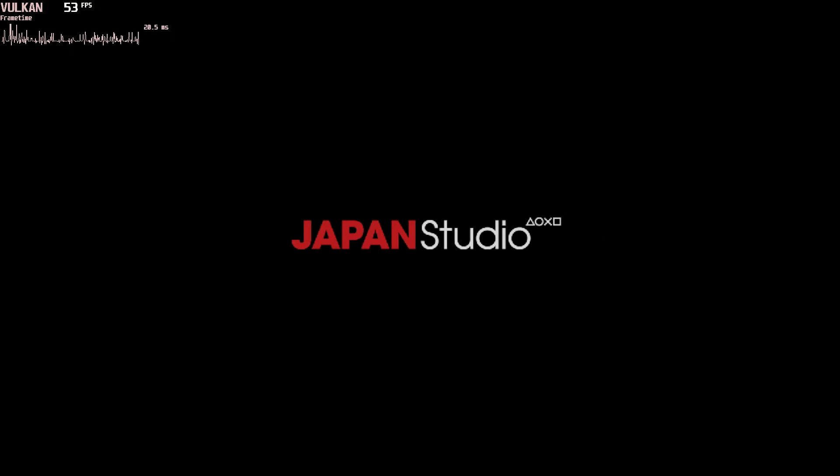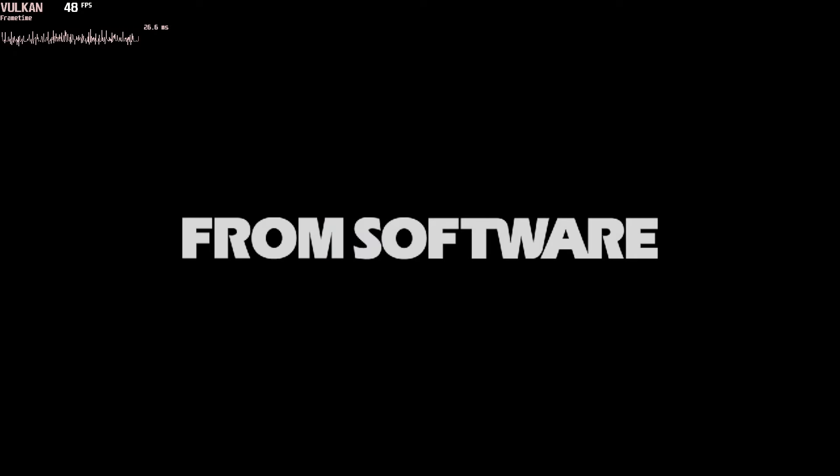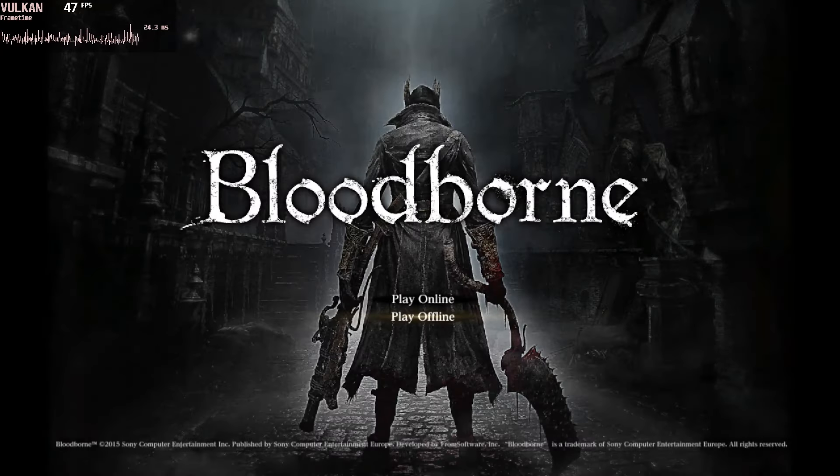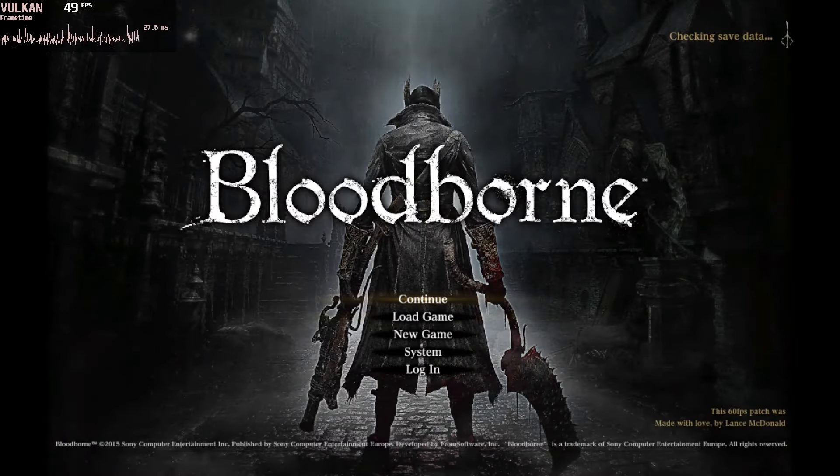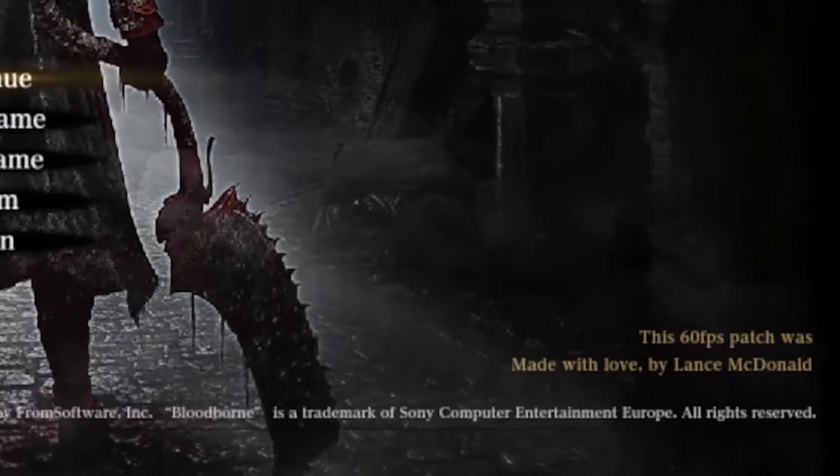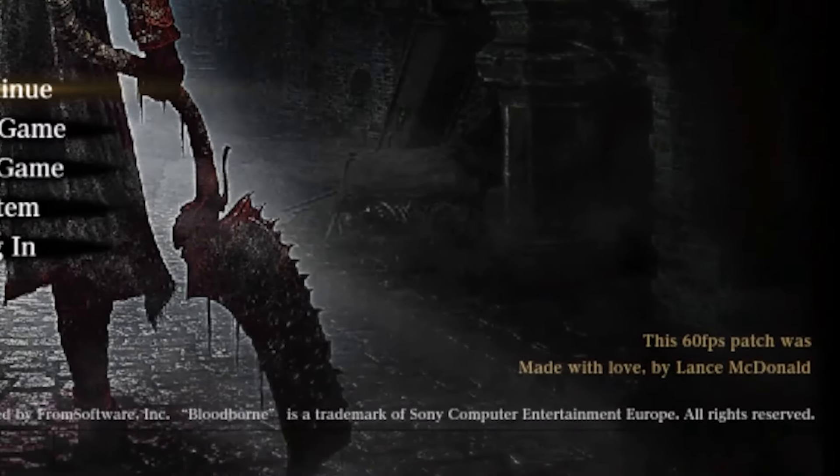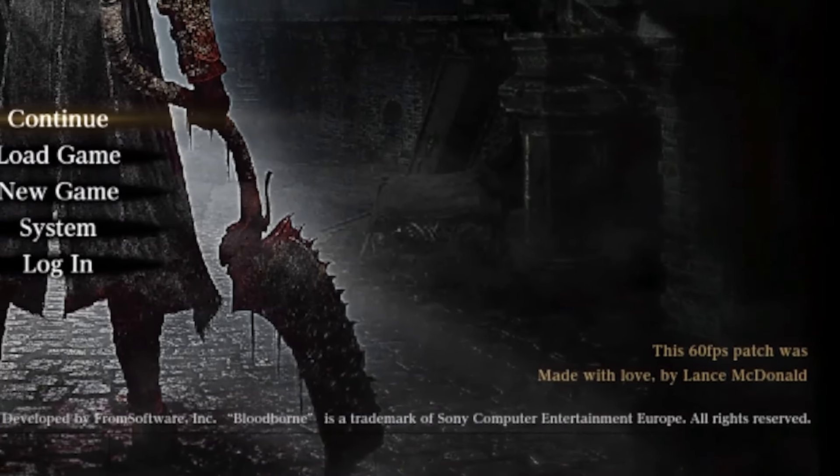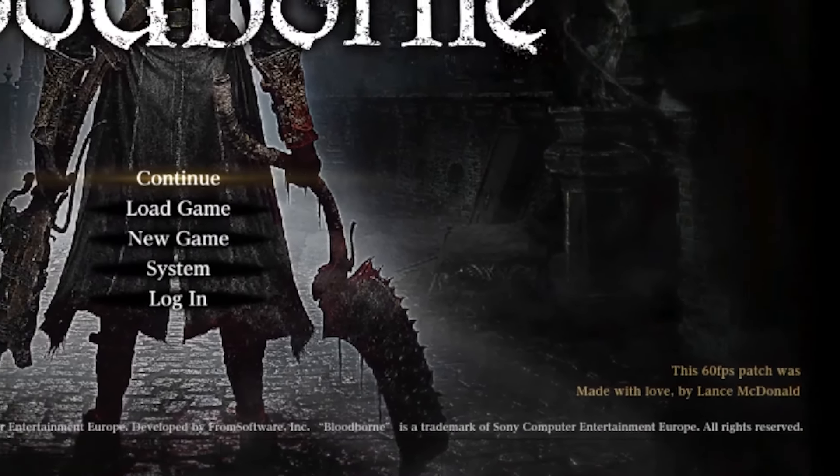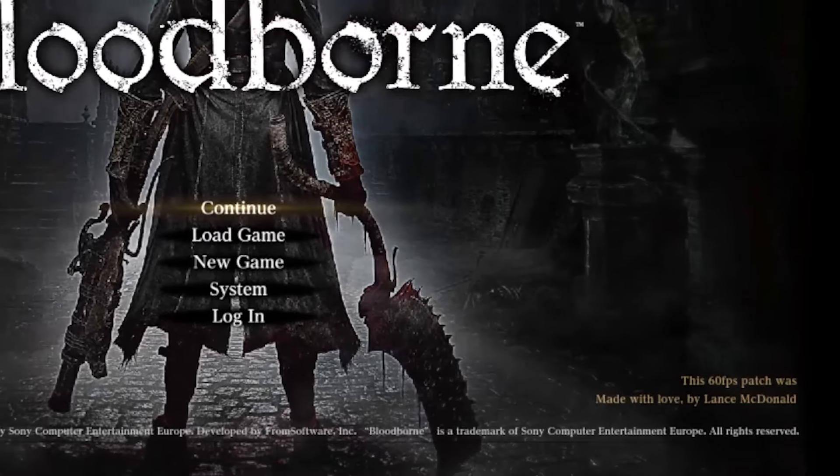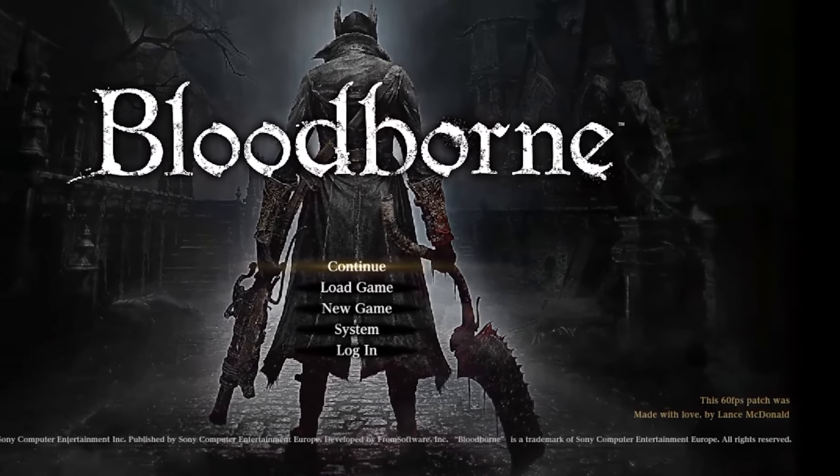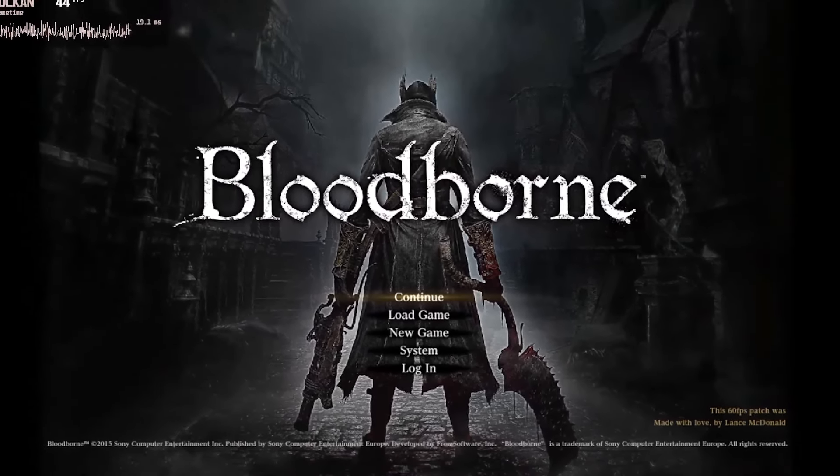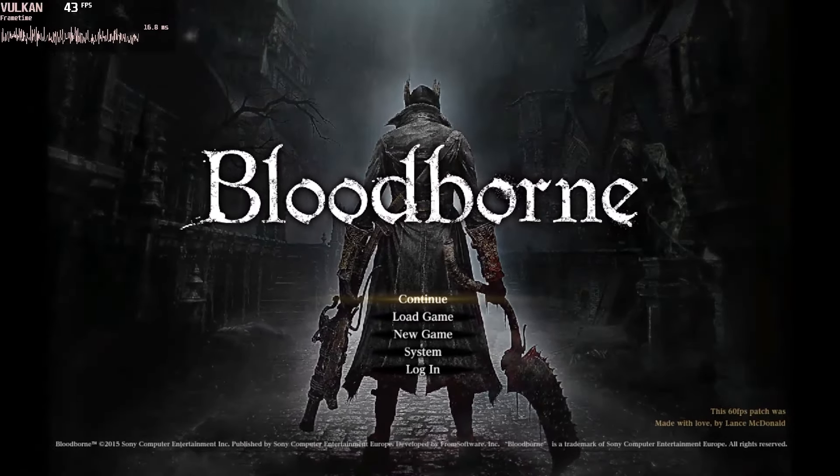To have a confirmation, you should also see a note on the bottom right corner of the screen. We have to go to the title screen to see that note from Lance McDonald, and it's going to mention that this is 60 FPS patch. As you can see down on the bottom right corner, this 60 FPS patch was made with love by Lance McDonald.